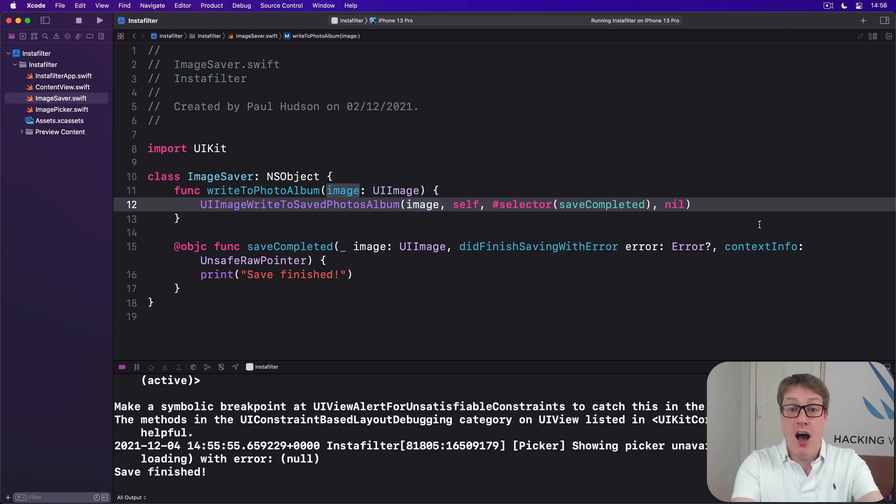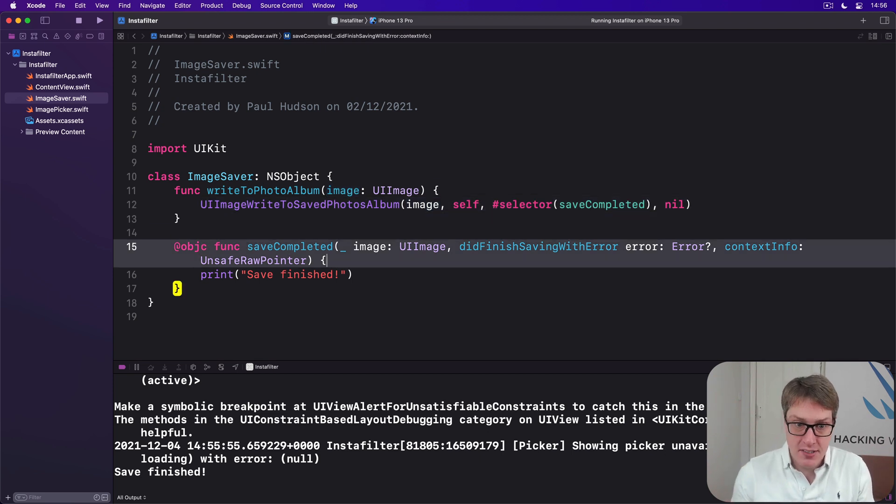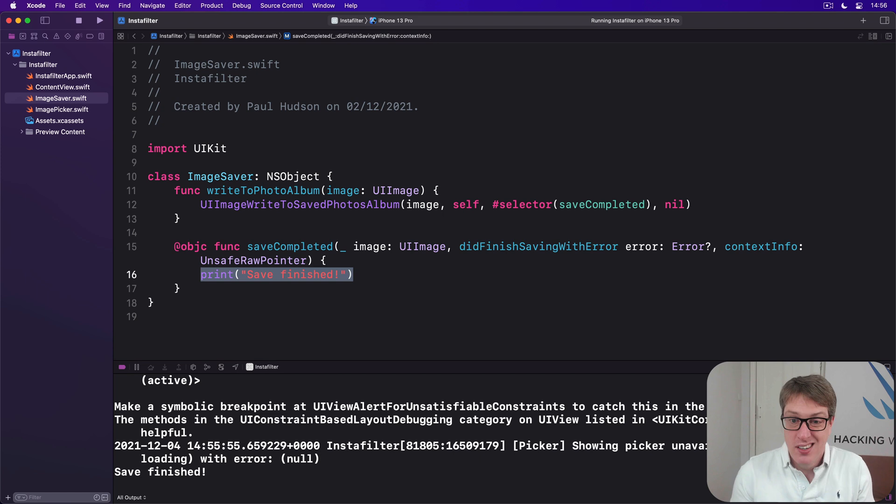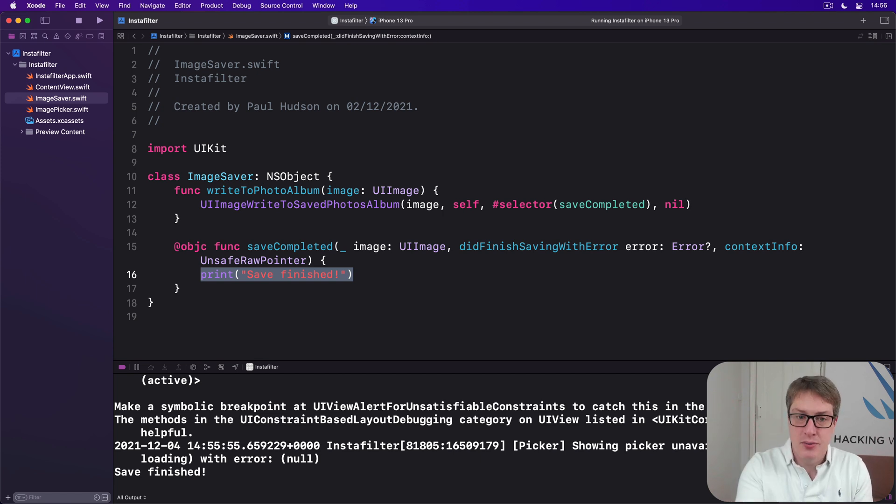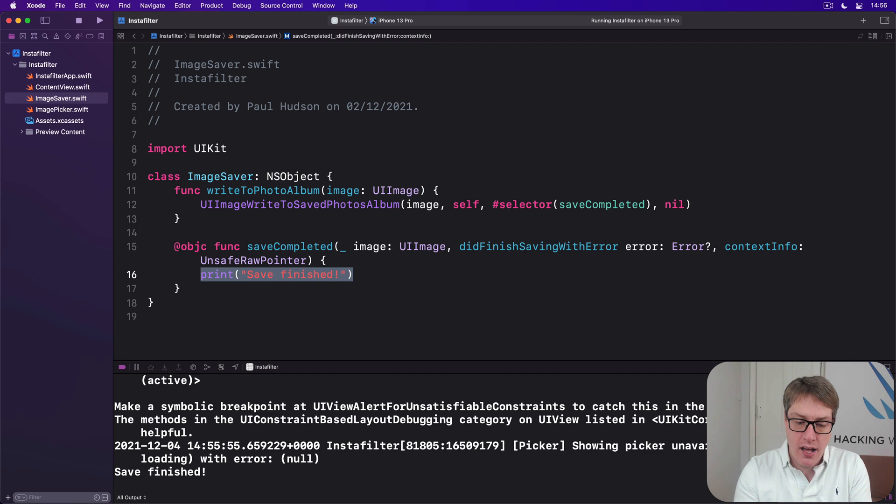And right now, we aren't reading the response. We're just saying print save finished. So it doesn't really matter if we have nil nil nil or not. But we don't. We have this more advanced class here. And we can use this.